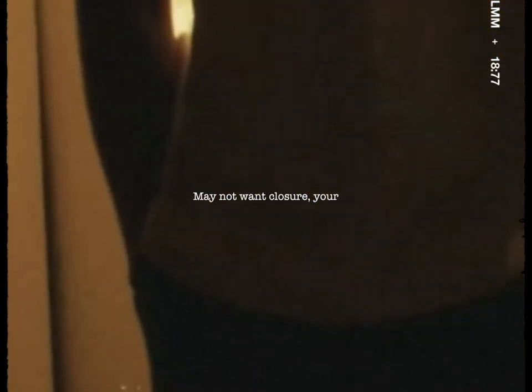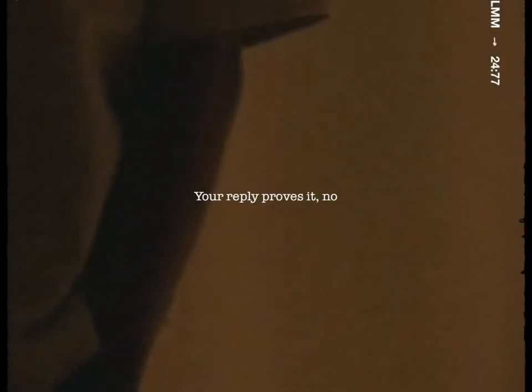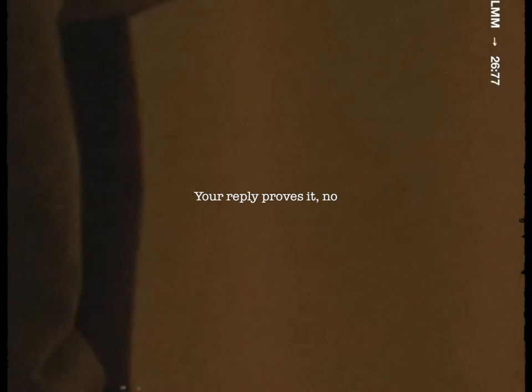Take time, think it over. You're main on one closure. Your head's not in the right place. Your reply proves it, no.